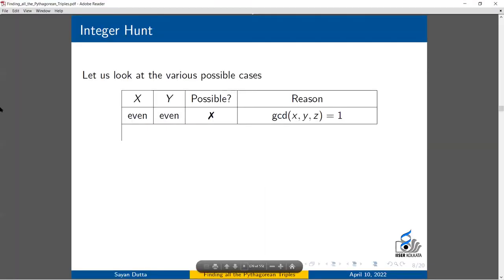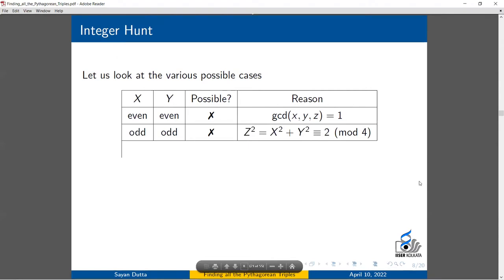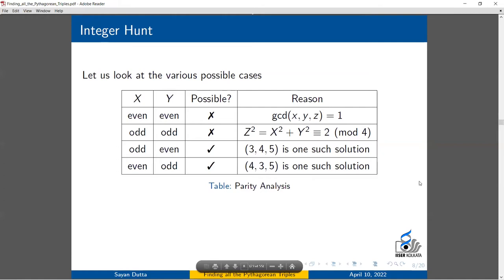We look at which parity cases are possible for primitive solutions. Can x and y both be even? No — if both are even, then gcd(x, y, z) ≥ 2, contradicting gcd = 1. Can both be odd? No — then x² + y² ≡ 2 mod 4, but squares cannot be congruent to 2 mod 4. Can one be odd and the other even? Yes — for example 3, 4, 5. So we assume x is odd and y is even.